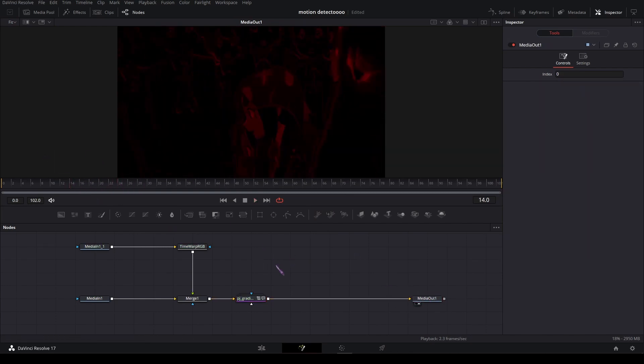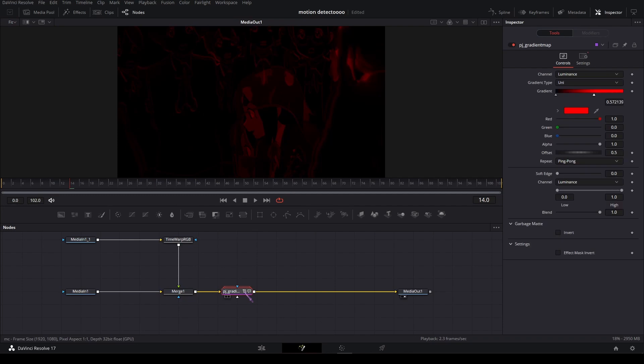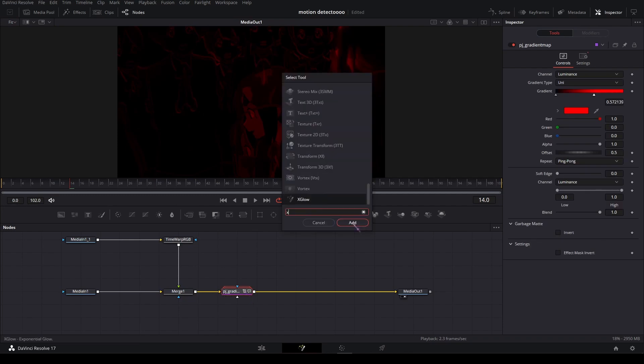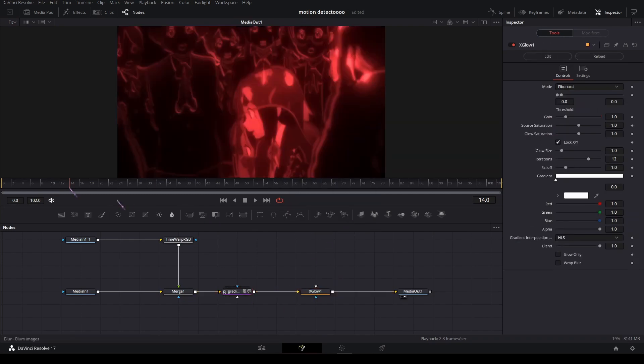To make it look better, I'm going to add a glow. I'm going to add X Glow—it looks the best.